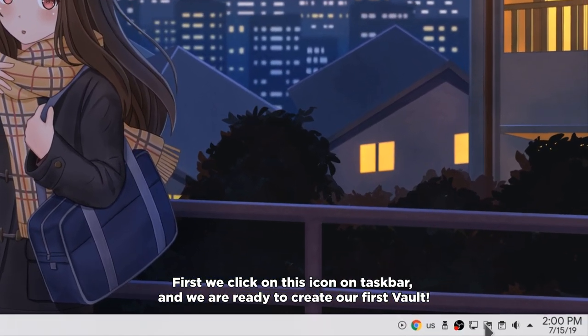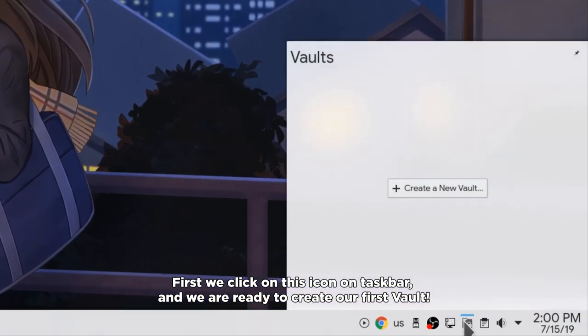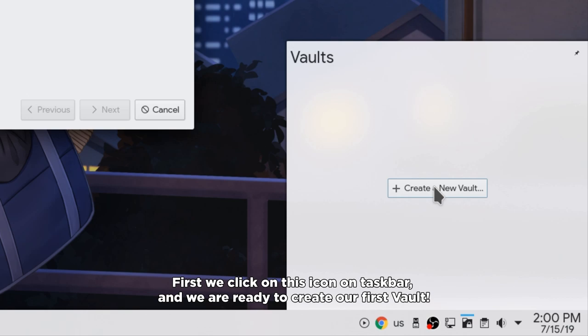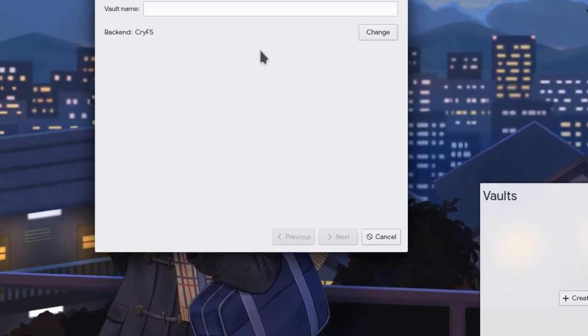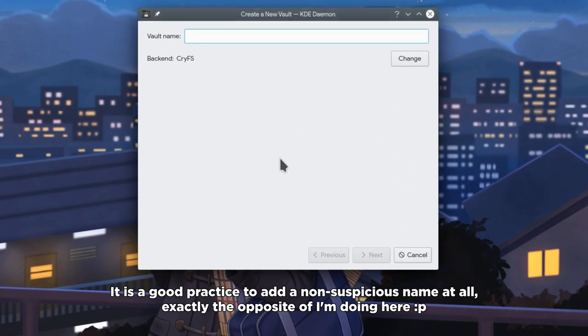First we click on this icon on taskbar and we are ready to create our first vault. It is a good practice to add a non suspicious name at all, exactly the opposite of what I am doing here.